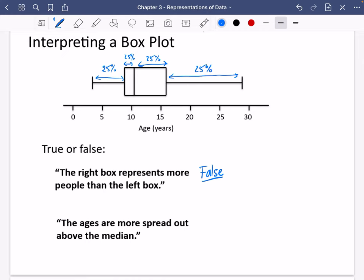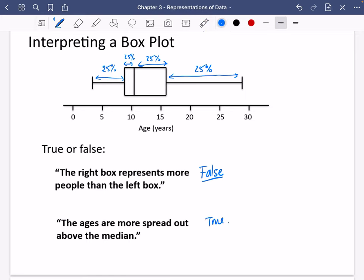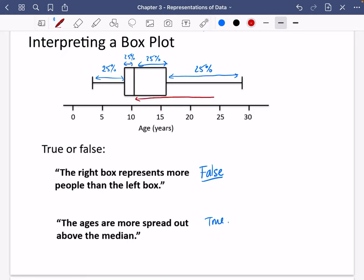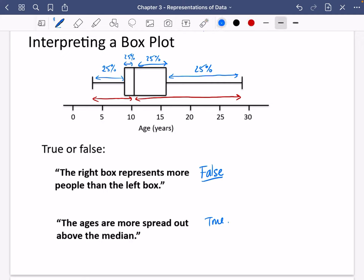The second statement: ages are more spread out above the median. This is true. Looking at the section above the median, that distance is really big — quite a large spread compared to below the median, which is not very wide. Because 25% of people are crammed between two close values below the median, they're similar to each other. But the 25% above the median are spread across a large range, so they are more spread out above the median.